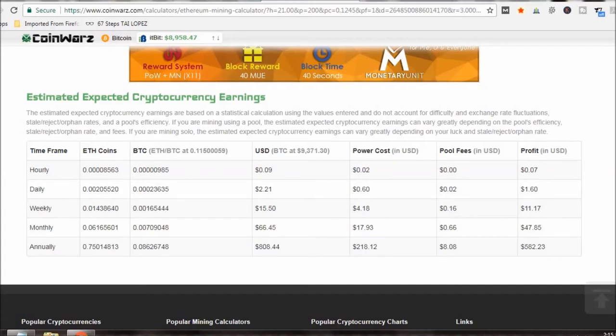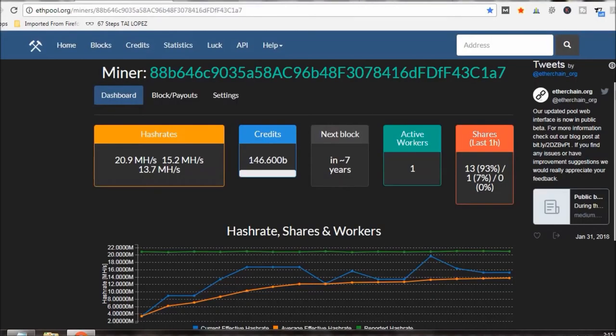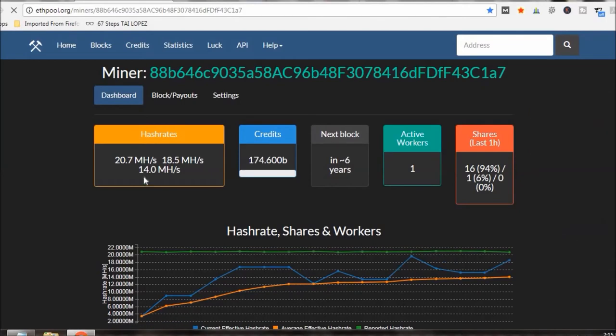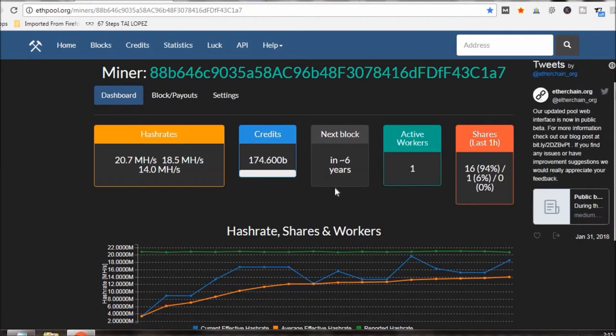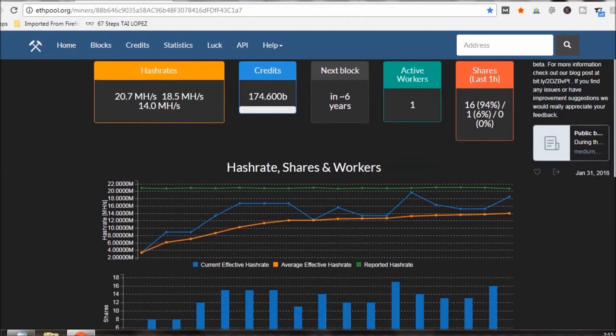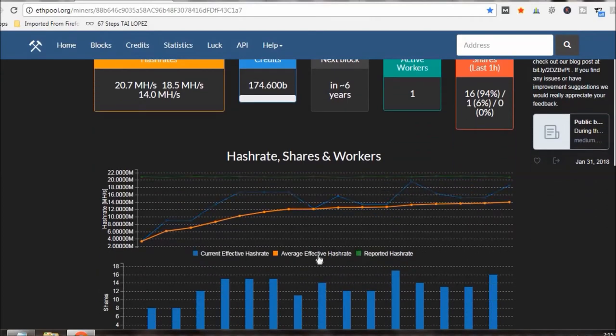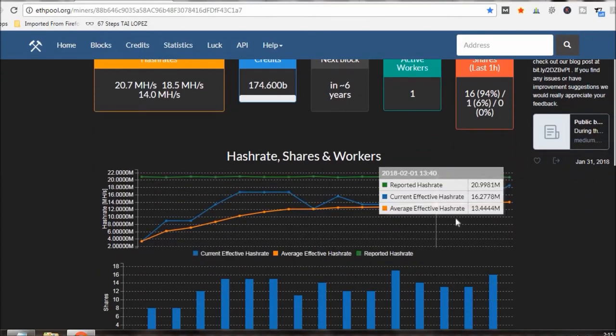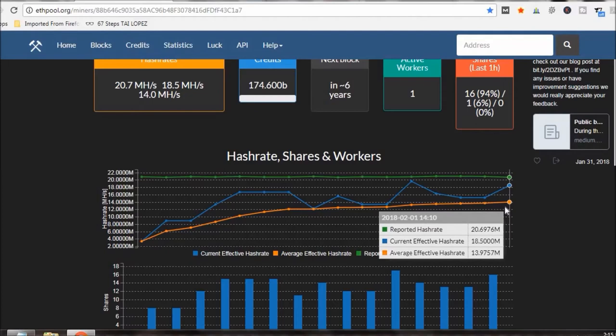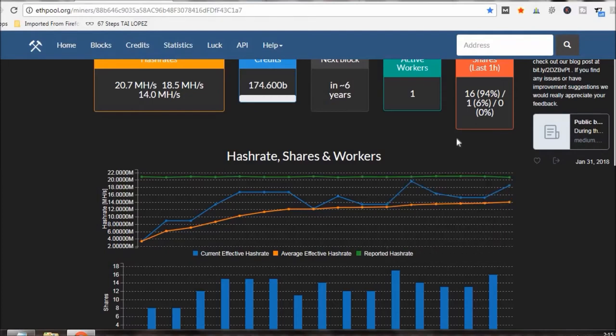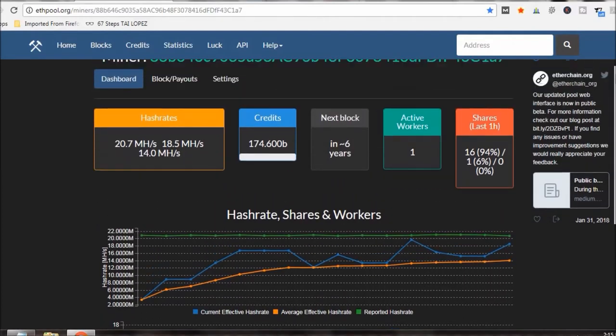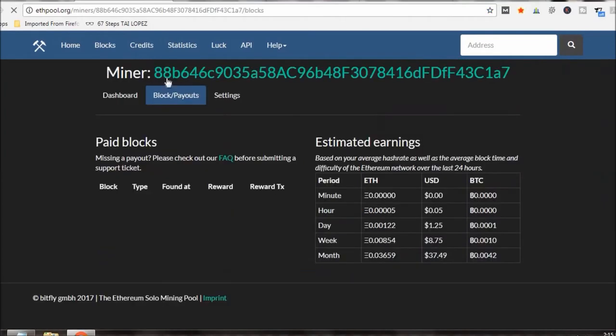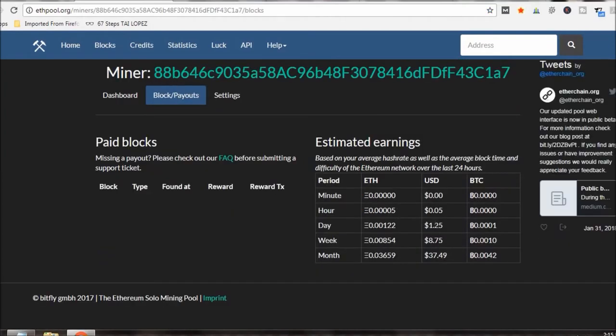If we go over like I said to Ethereum pool, this is the pool I'm in right now. So let me hit refresh, so I got an average right now according to them an average effective hash rate right now of just under 14. So if I go back up according to their estimations I'm only making a buck twenty five a day or thirty seven forty nine a month.